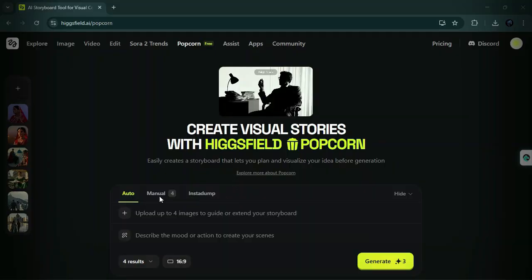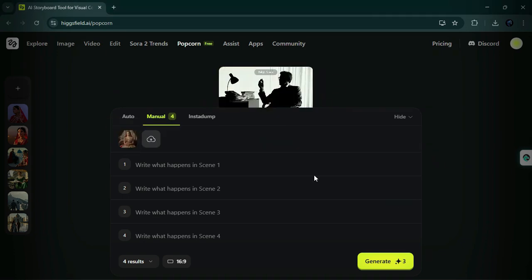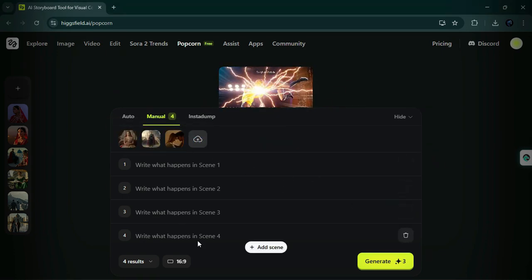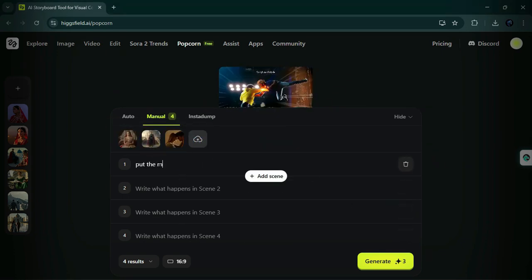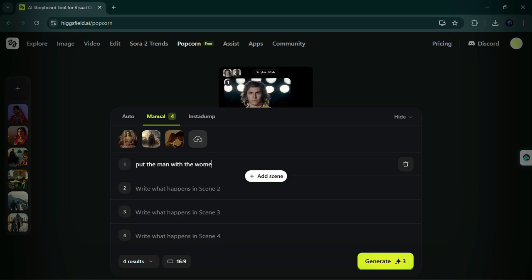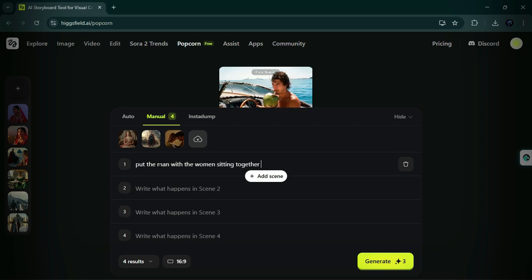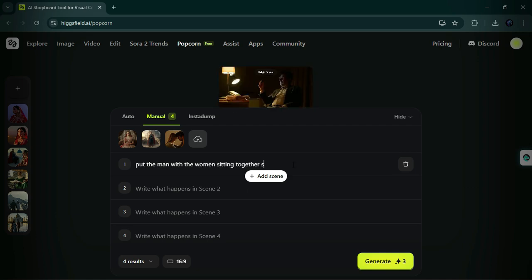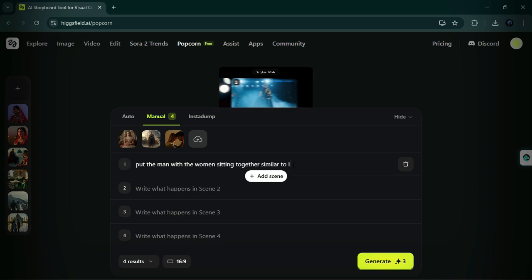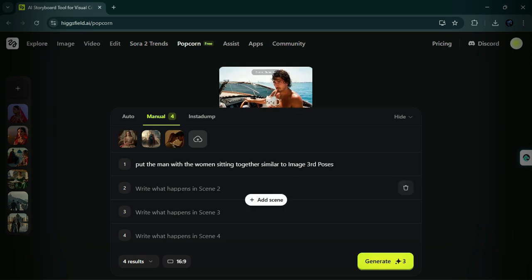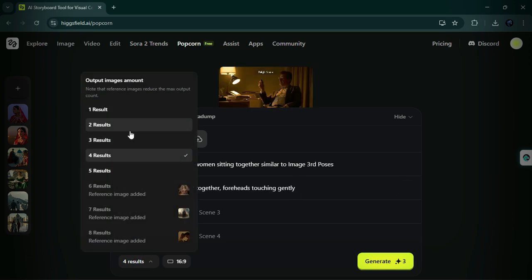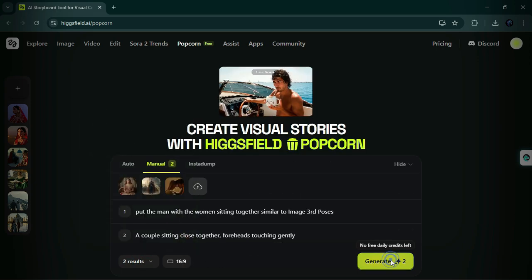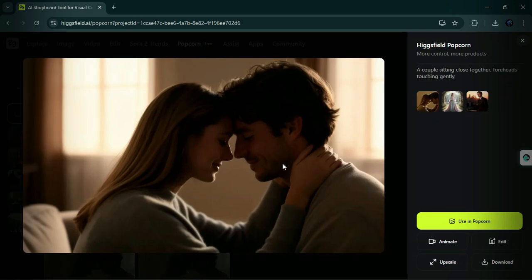Open popcorn, go on manual, and upload both character images, and then upload a couple pose image you want to generate. Then type the scene. In first, we type: put the man with the women sitting together similar to image 3 poses. In second, we type: a couple sitting close together, foreheads touching gently. Then set the result and the size and click generate. And then you'll see the amazing view. The image is similar to the uploaded image.